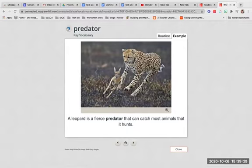Predator. A leopard is a fierce predator that can catch most animals that it hunts.